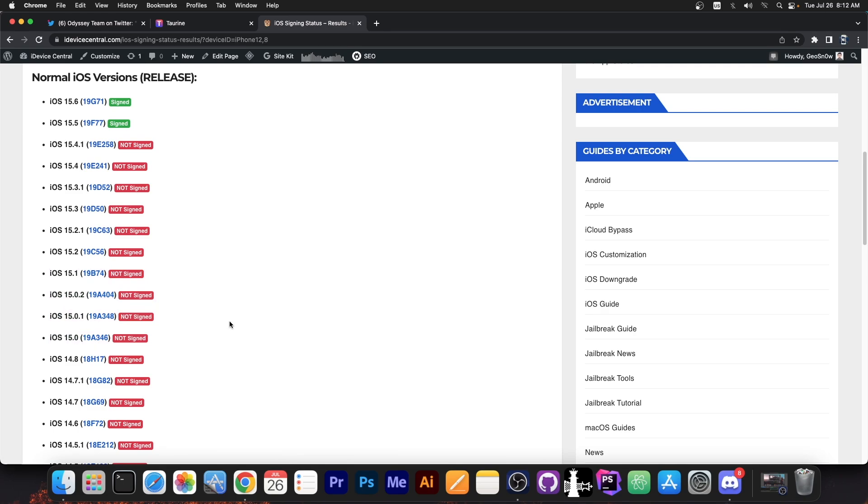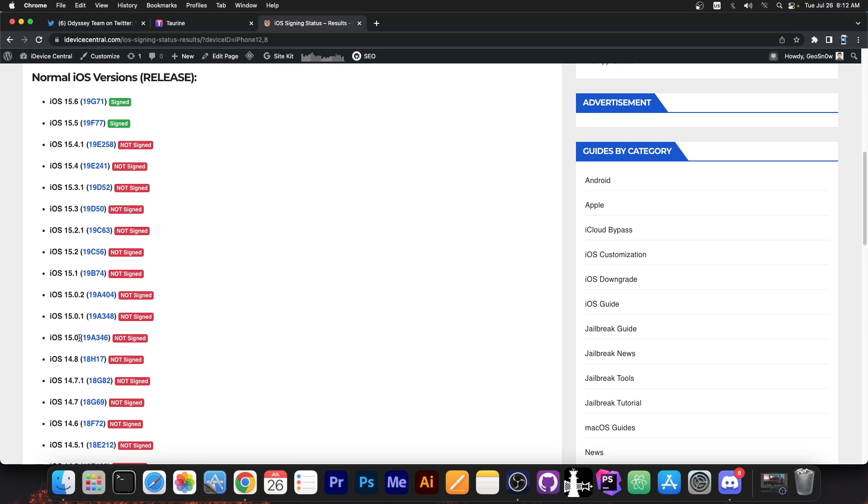Right now the jailbreak will support 15.1.1 all the way down to 15.0 but in the future we might see an update once Fugu 15 gets released. But that's not sure for the moment. Right now it's for 15.1.1 down to 15.0.